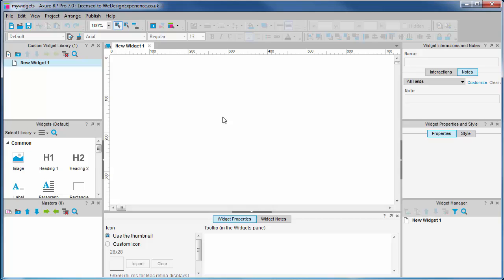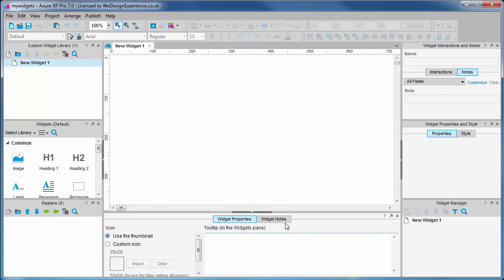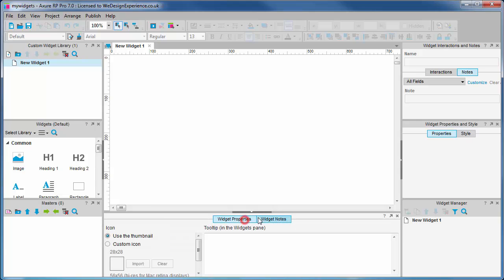Okay, still feels like a page doesn't it? Well for all intents and purposes it is, and it's very powerful in that respect. In each custom widget we can include widgets, masters, styles, interactions, dynamic panels. We can also include annotations for each widget. So in summary, custom library widgets can be static in nature or be very interactive.